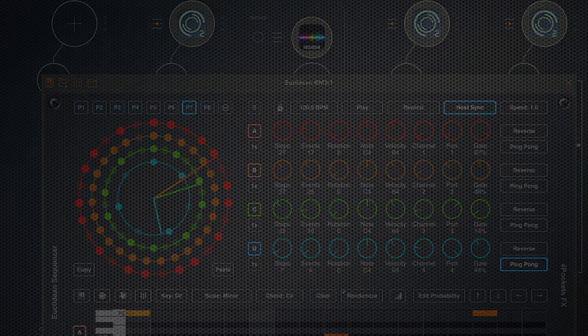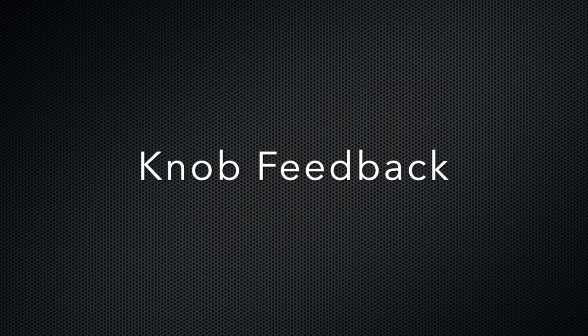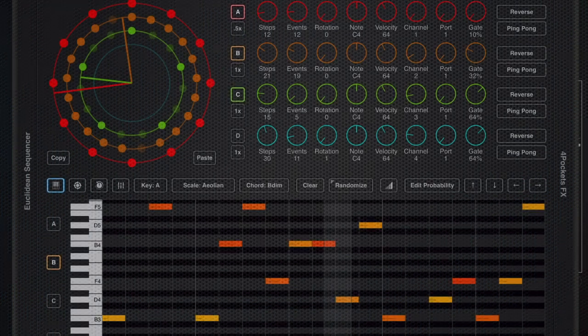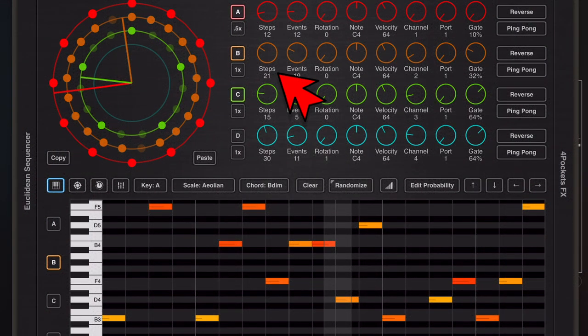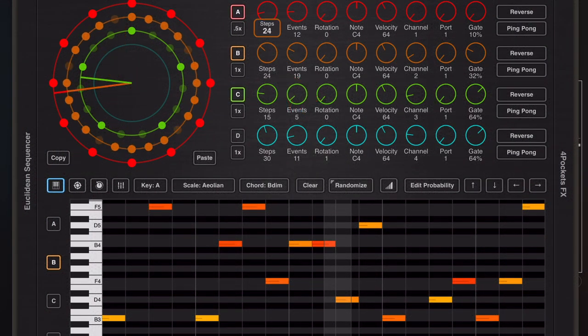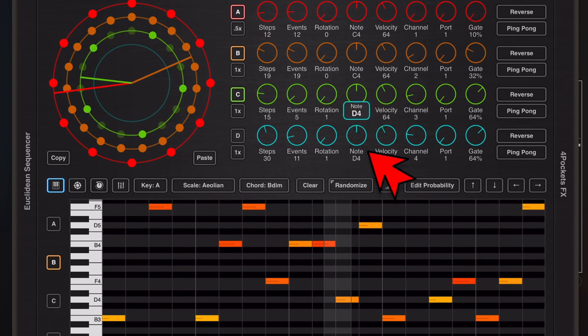Now this app crams a lot of controls into a very small space and it can sometimes be very hard to see the value of the knob you're changing at the time you're changing it because your finger can obscure it. So we now have a little pop-up telling you what you're changing and by how much.